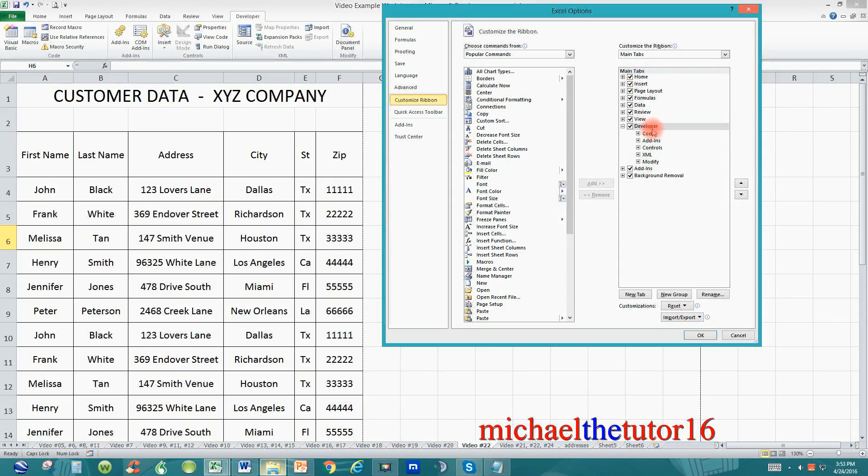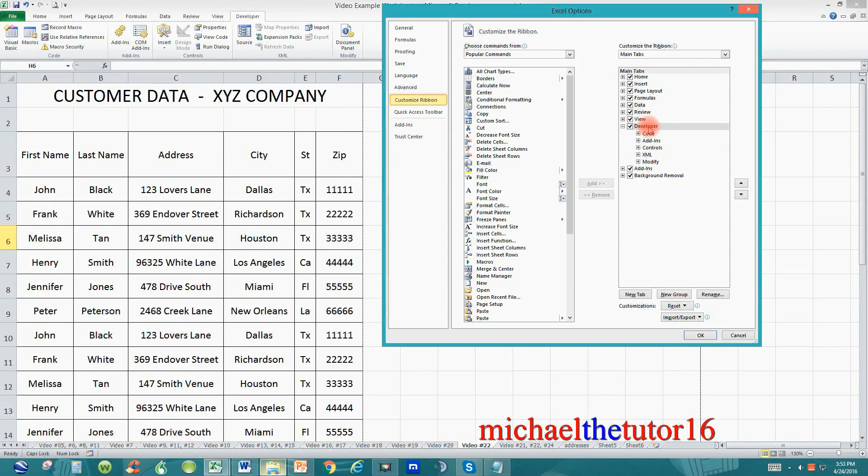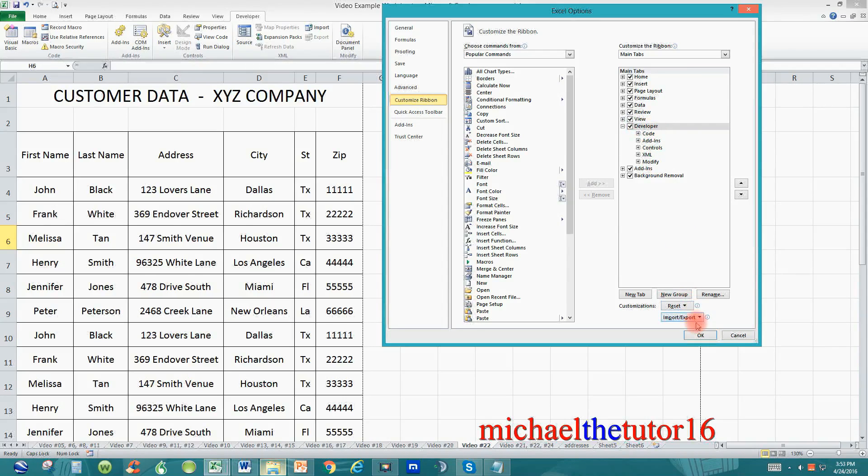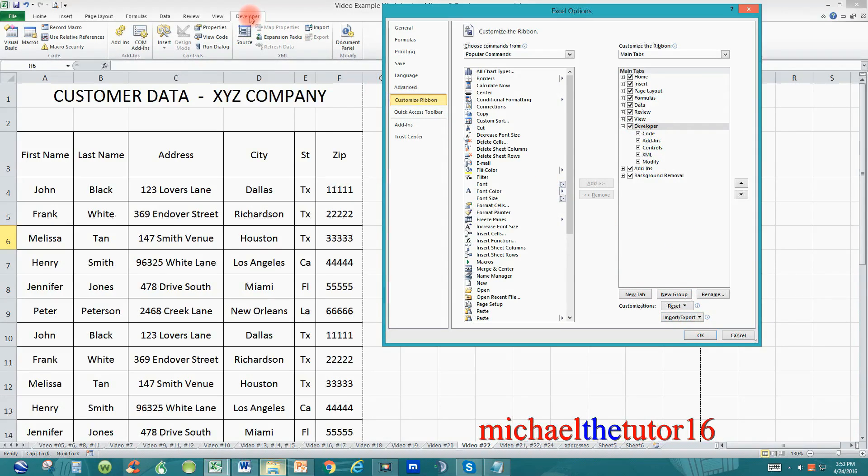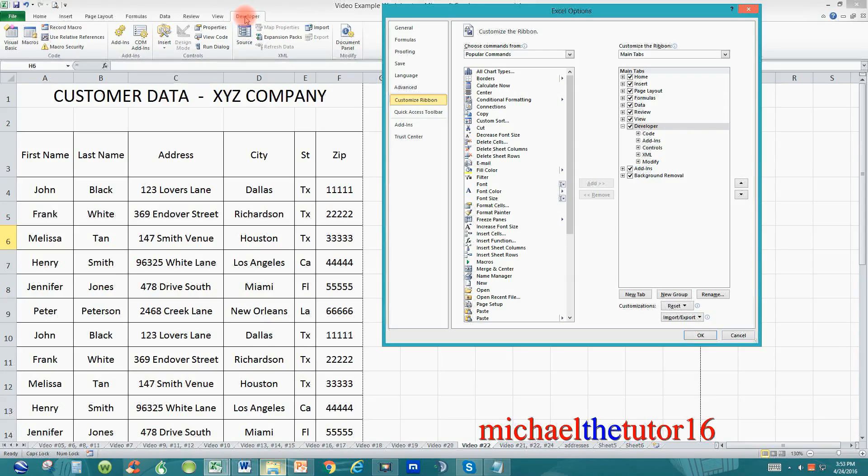As I said in tutorial number 25 the developer tab was already there we just put a check mark in the box and when we selected okay it added it to the view within the ribbon toolbar itself but today we're going to add a new one.